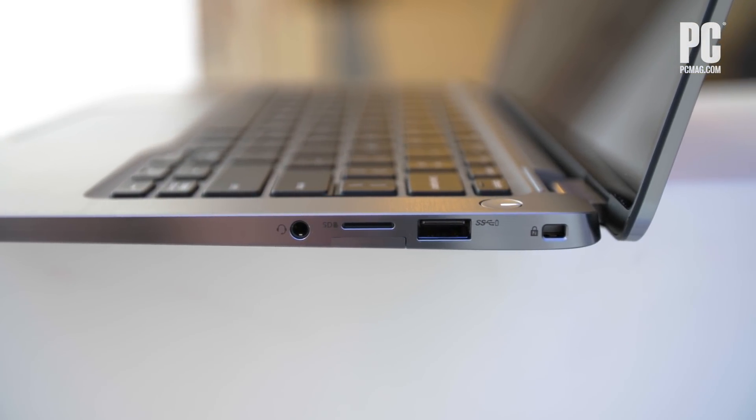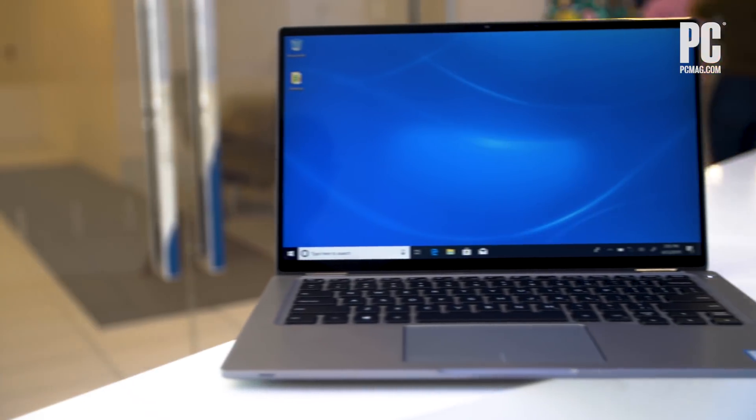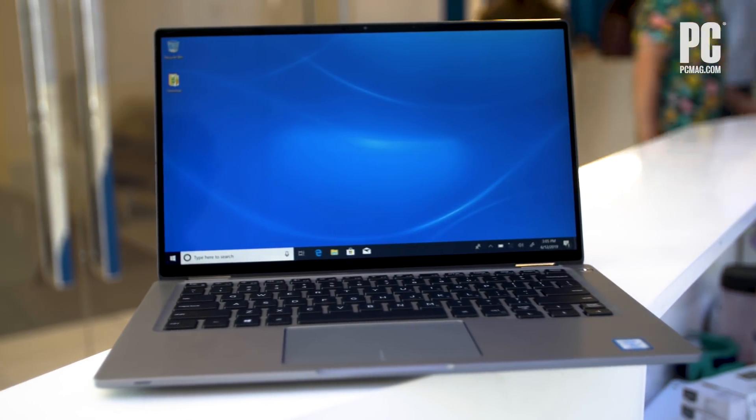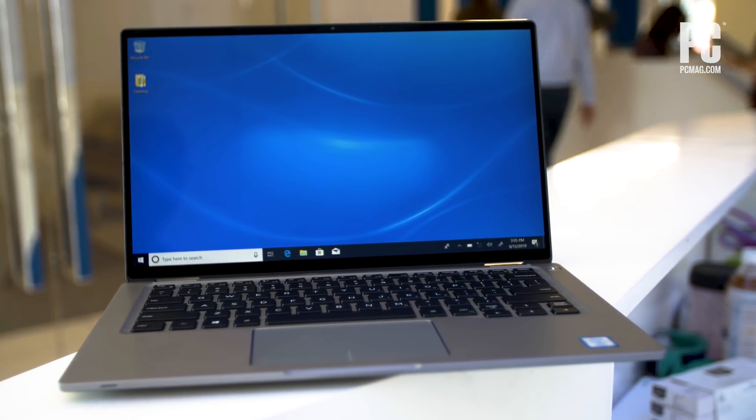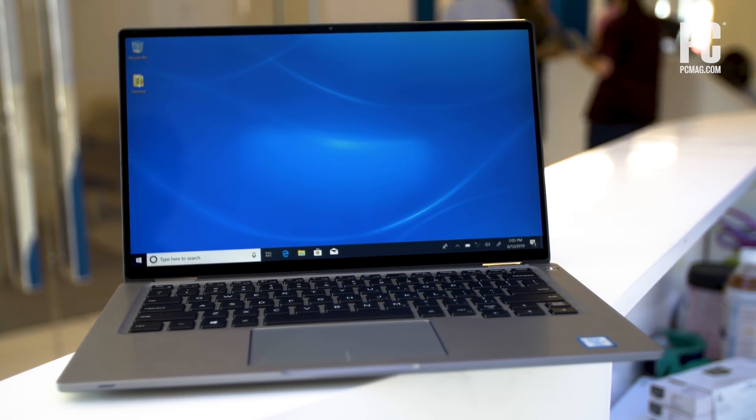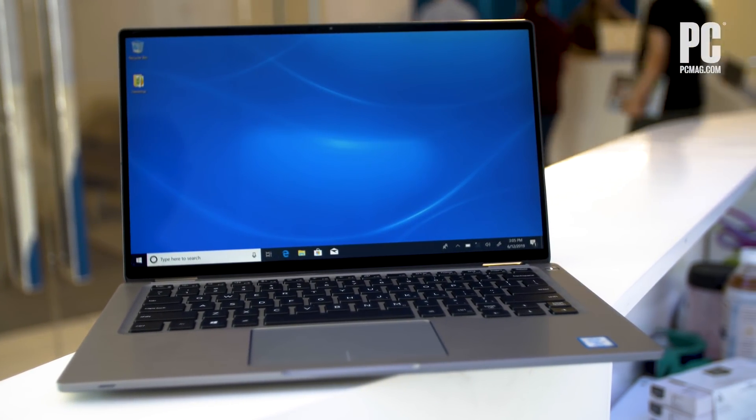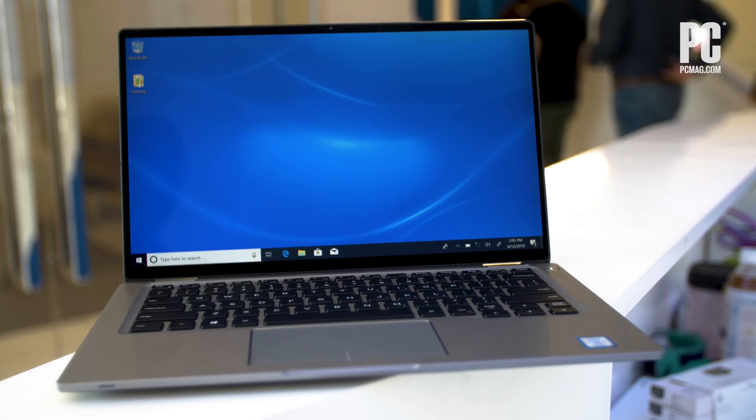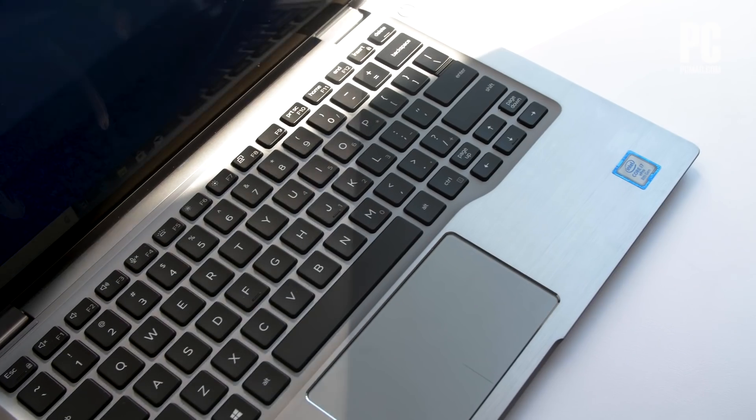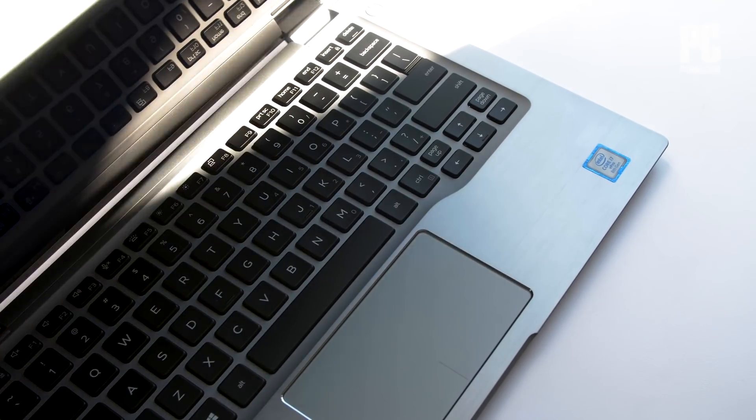With a sleek, lightweight design, that futuristic proximity sensor, and excellent battery life, the Latitude 7400 2-in-1 could be the ultimate business laptop.